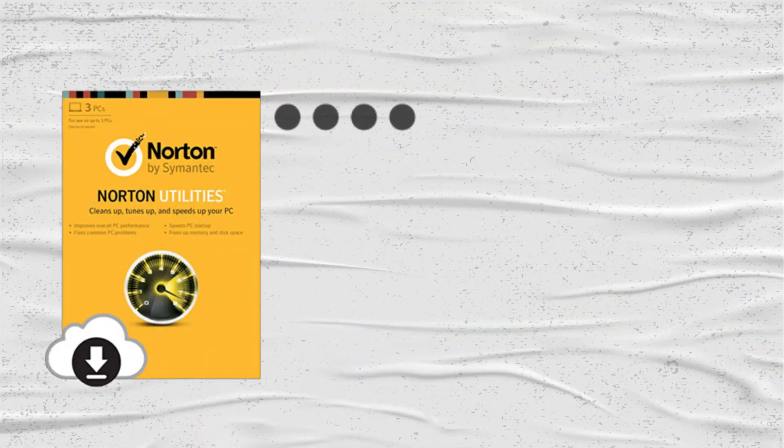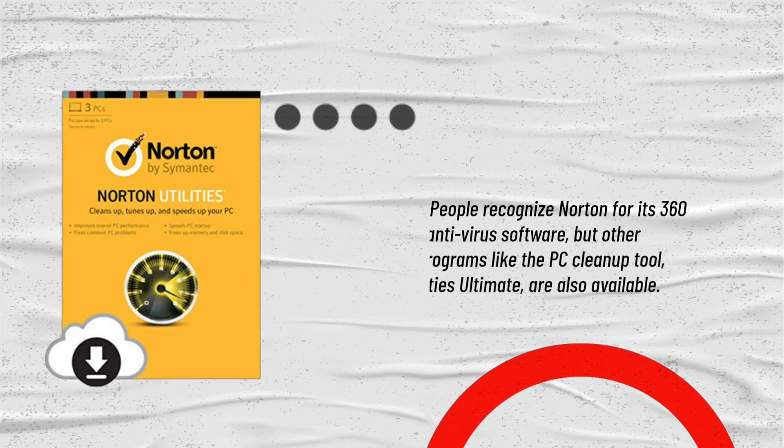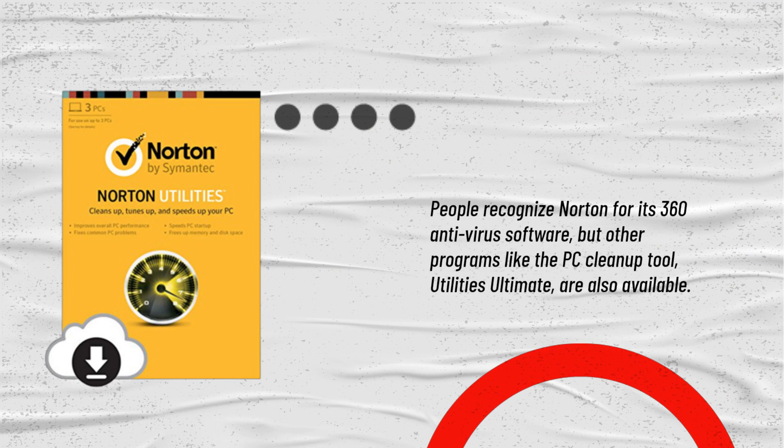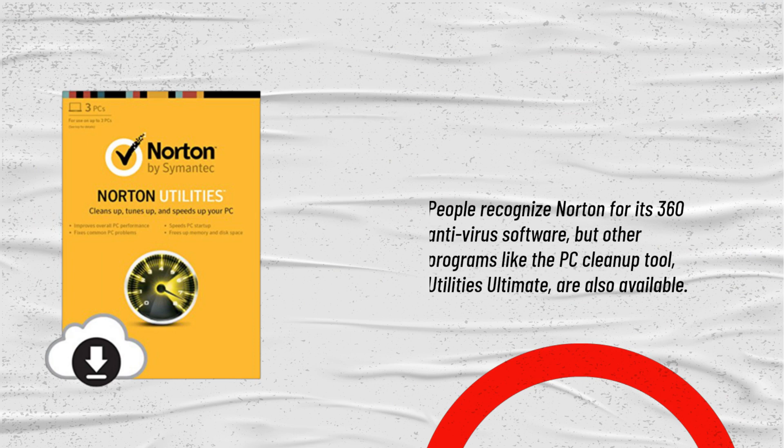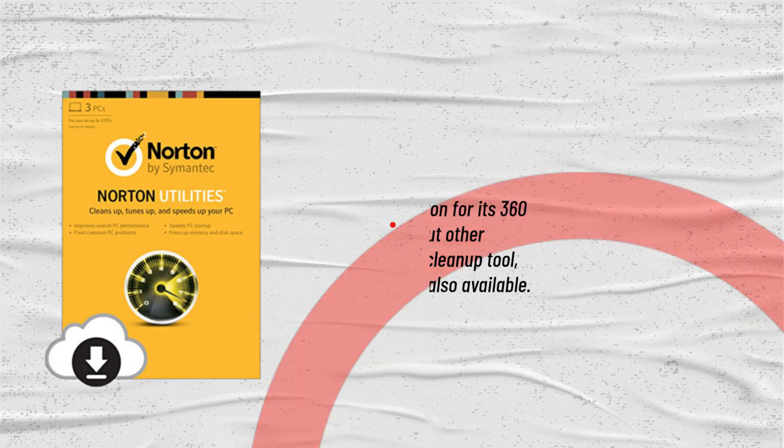People recognize Norton for its 360 antivirus software, but other programs like the PC cleanup tool, Utilities Ultimate, are also available.